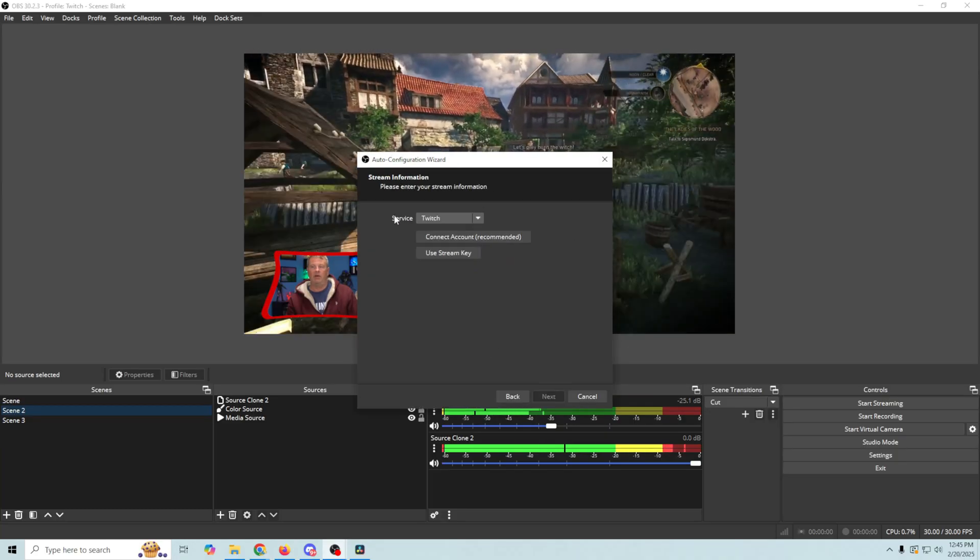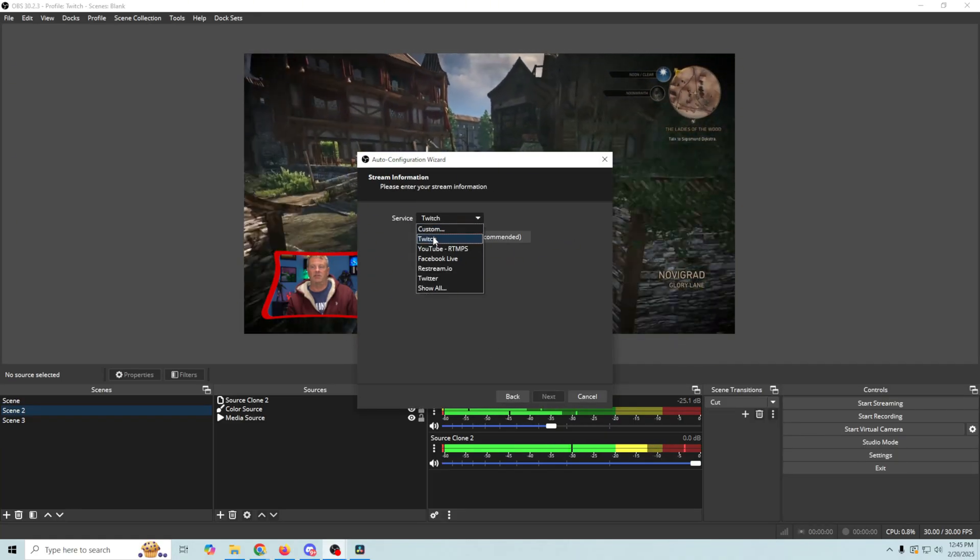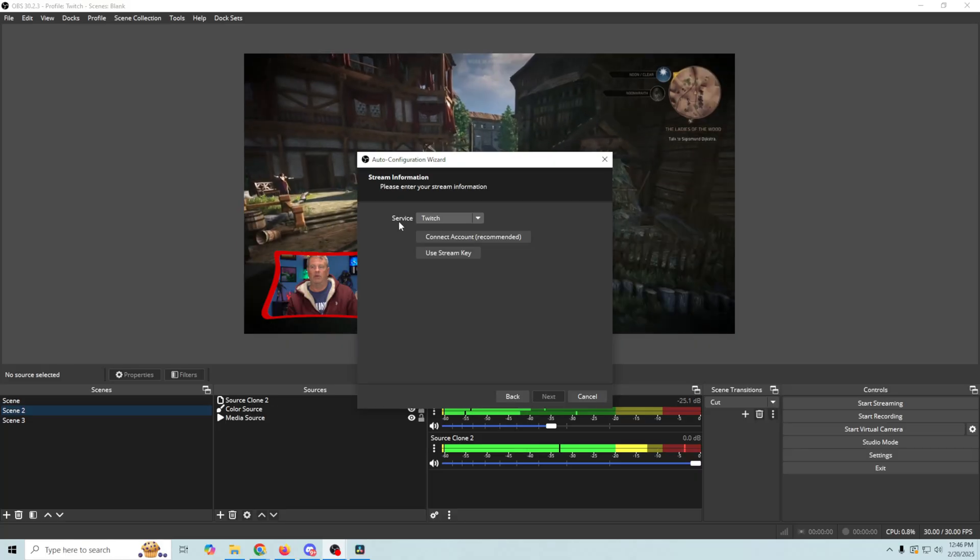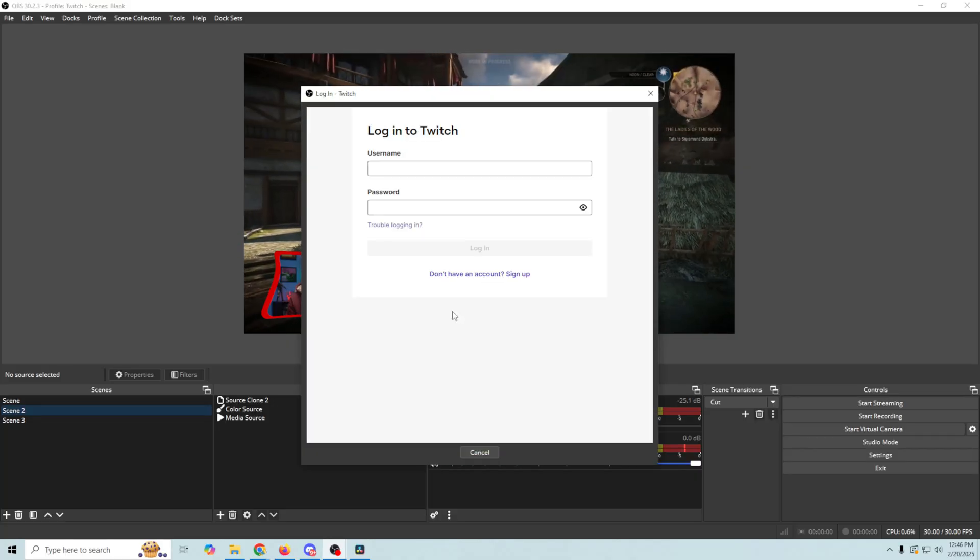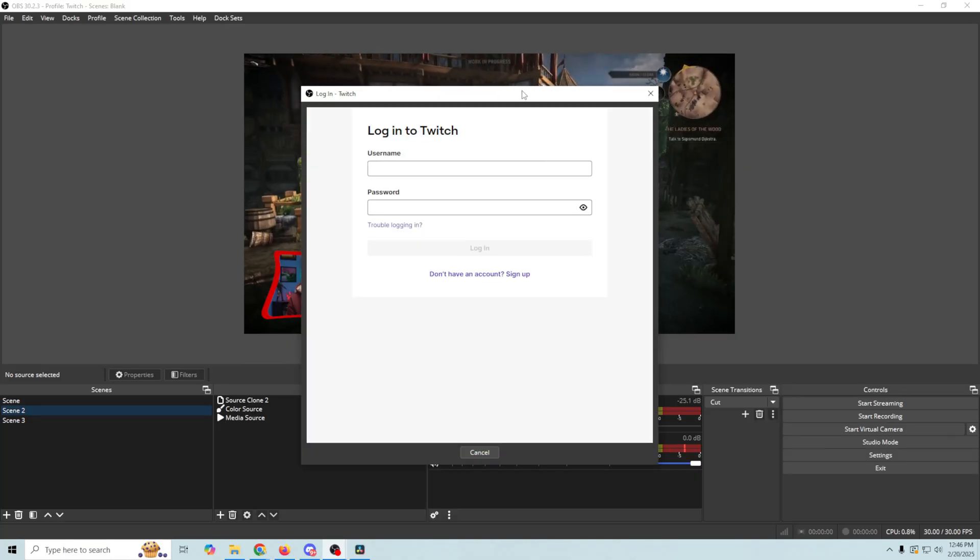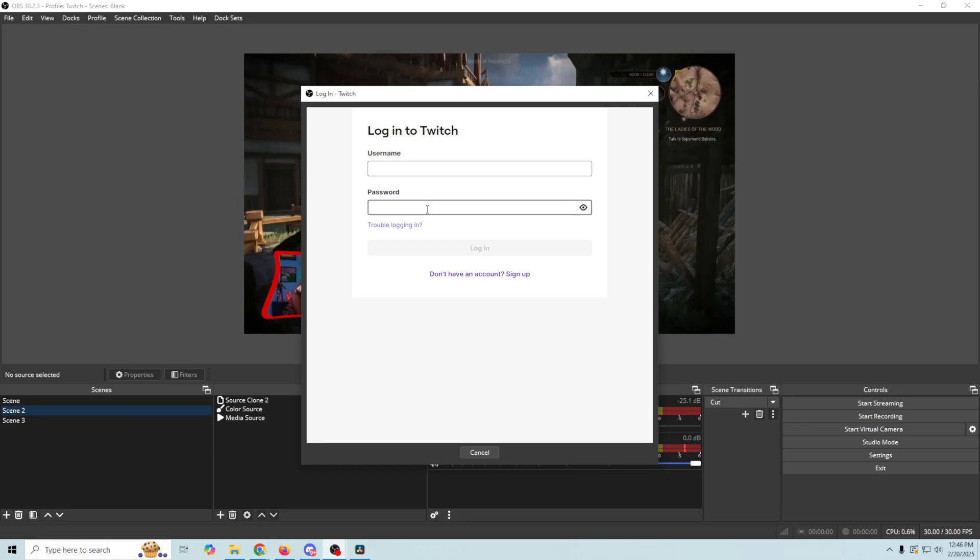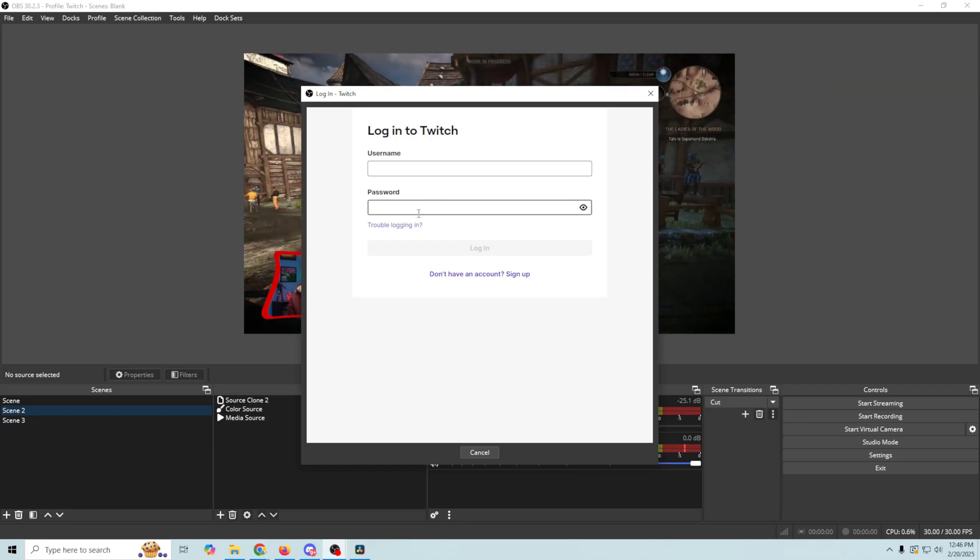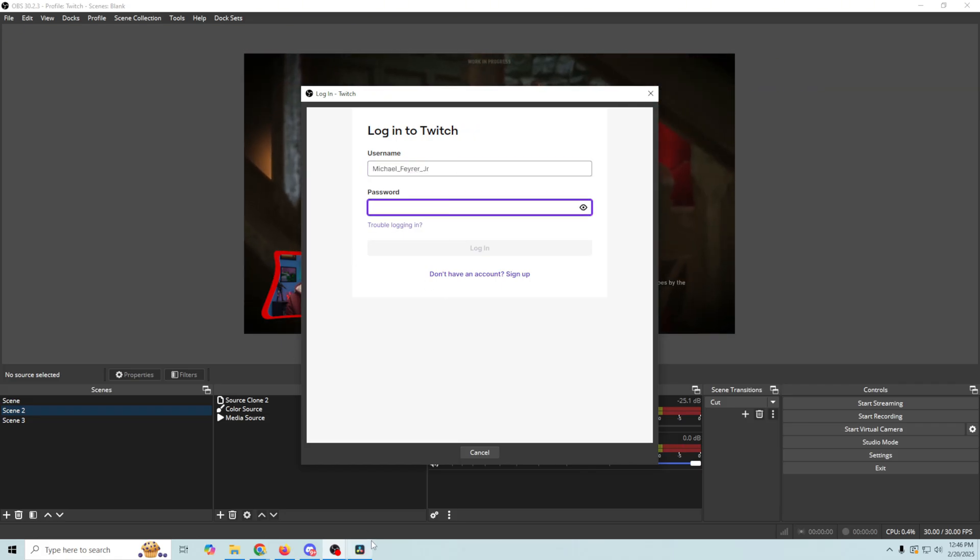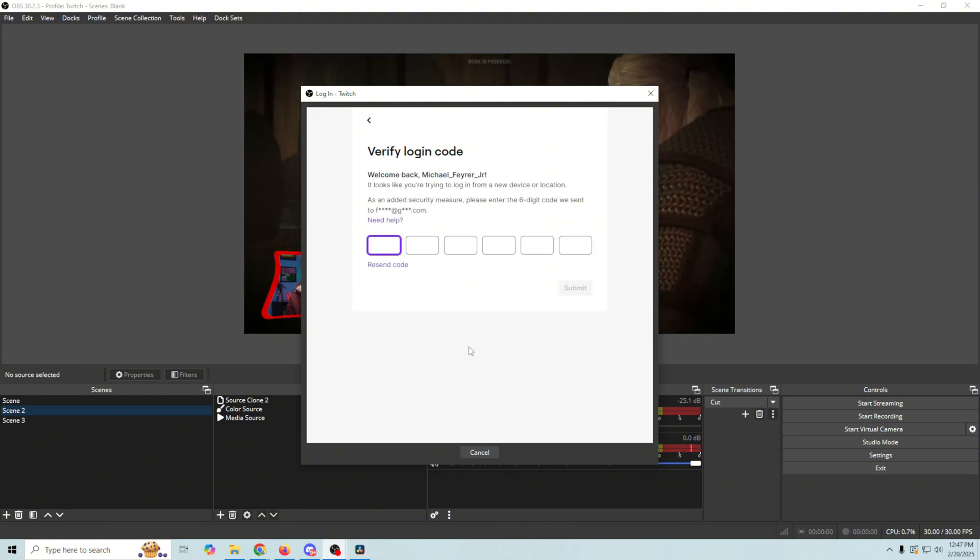Now we're gonna select our service, which in this case is Twitch. And we're gonna connect account right here. It's just gonna bring this up. And so all we need to do is put in our username and our password for our Twitch account. So we'll just paste our username in here, and our password. We're gonna click Login.